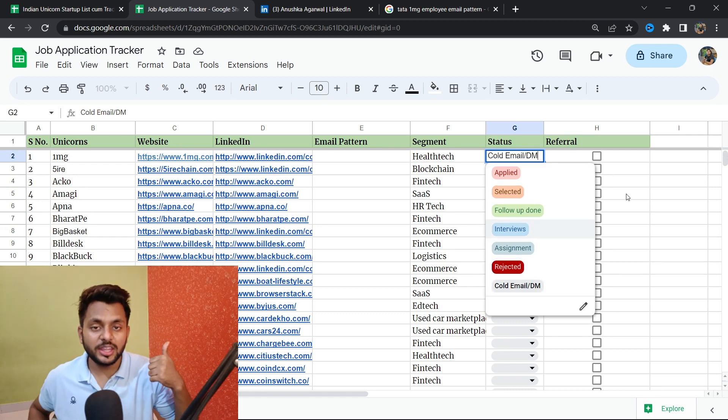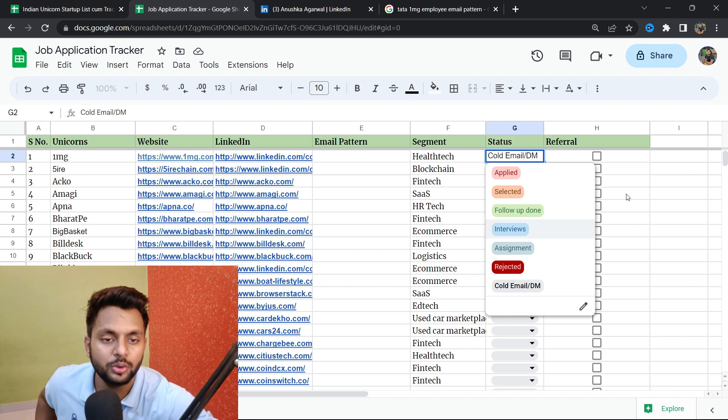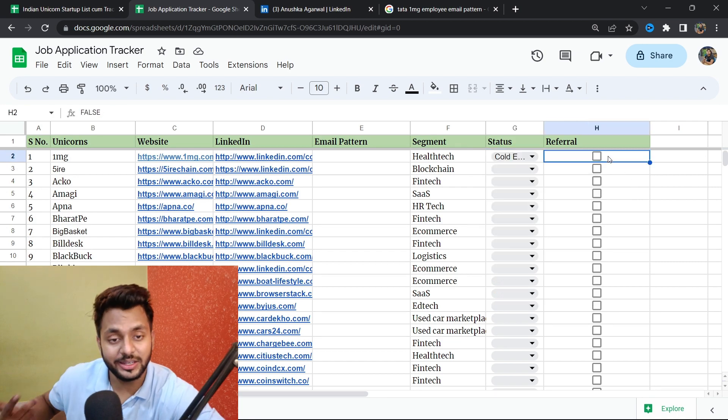I highly suggest applying on the career page with a referral. A few tips before you apply off-campus: First, your network is your net worth. Connect with lots of employees at the companies where you want to work so you can ask for referrals. Referrals help speed up the hiring process significantly.